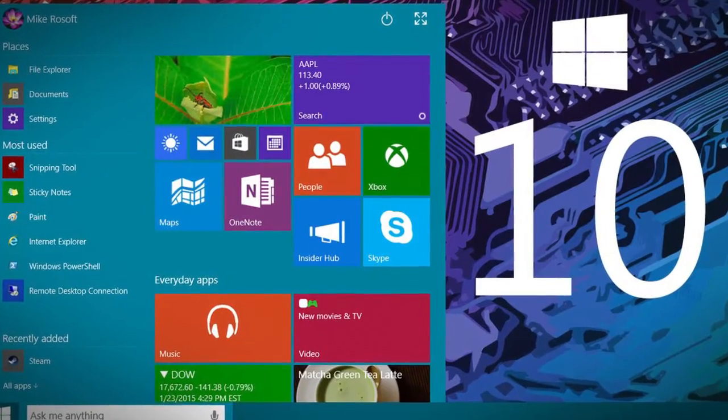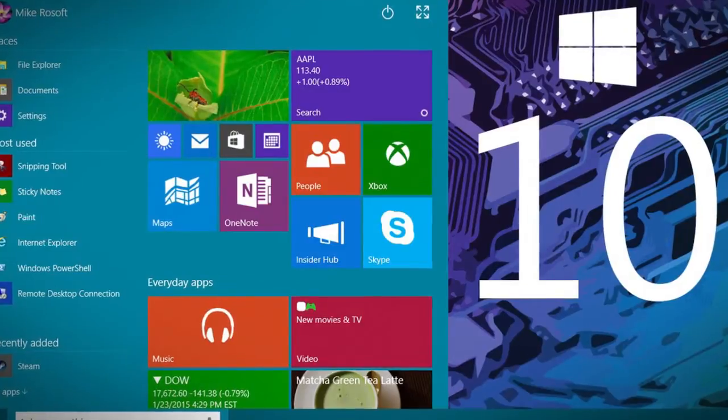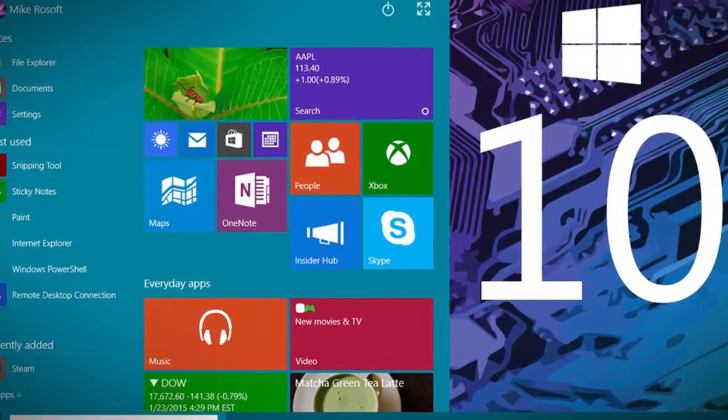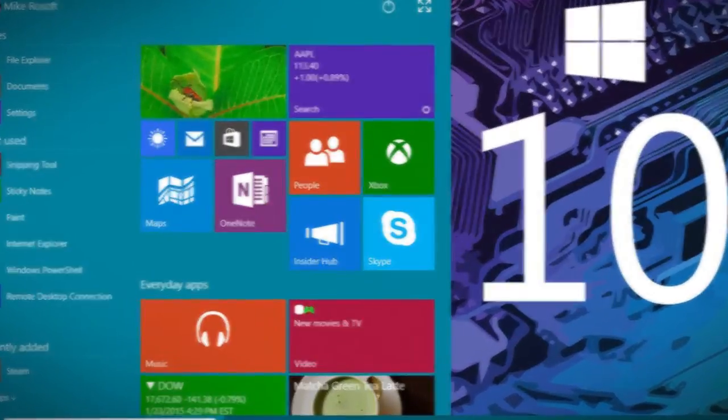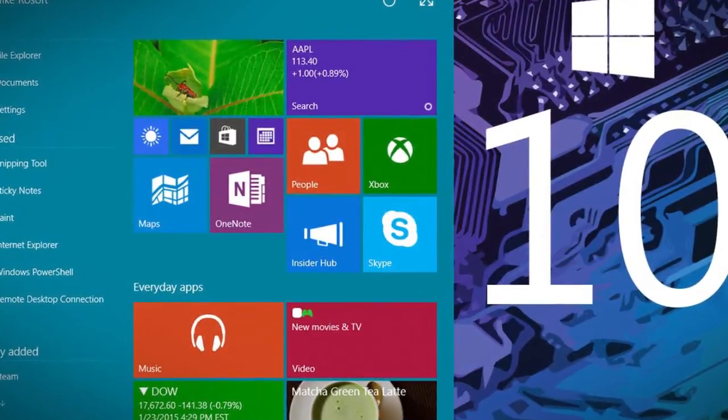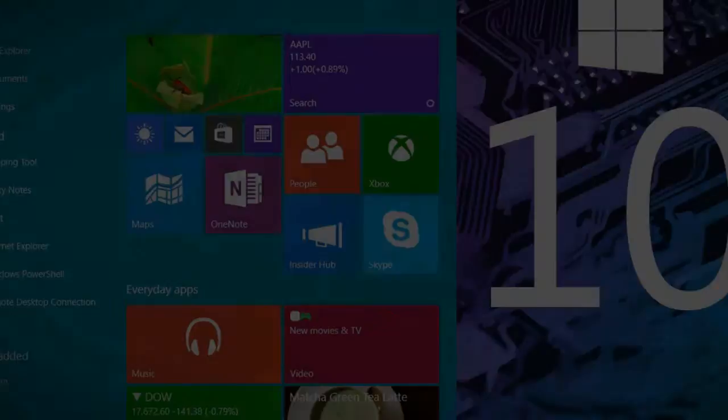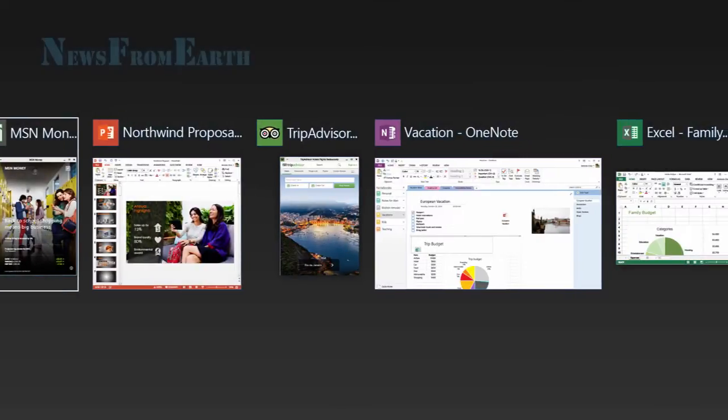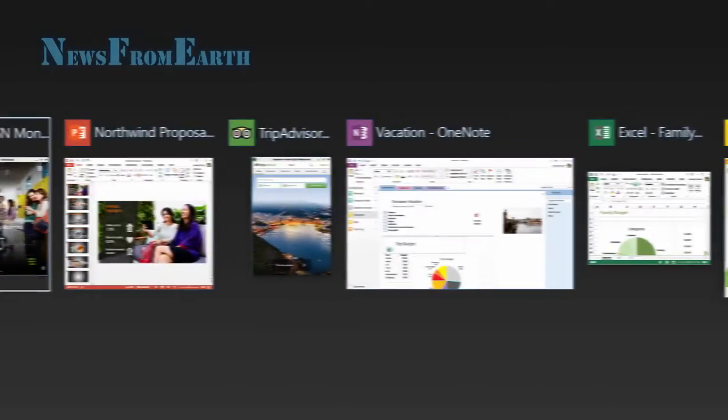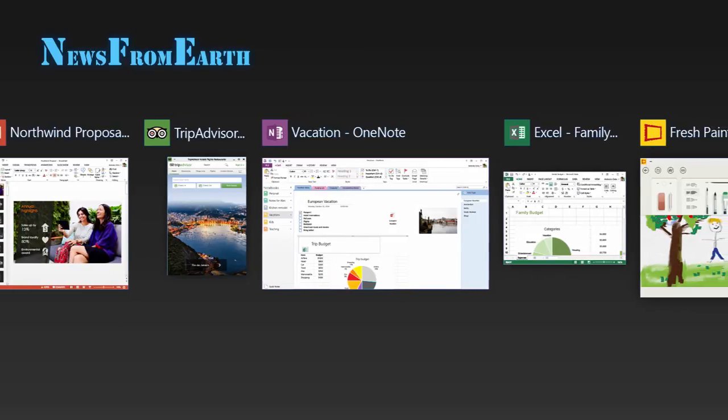Part of this is achieved by splitting up operating system components like the Start menu and built-in apps to be separate parts that can be updated independently to the entire Windows core operating system, points out the Verge report.